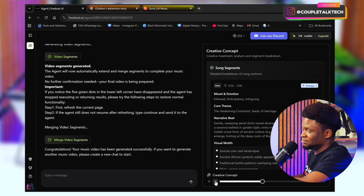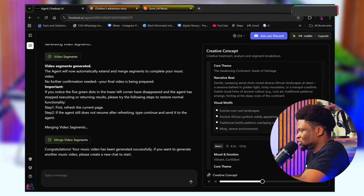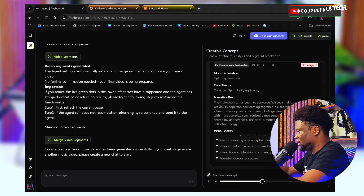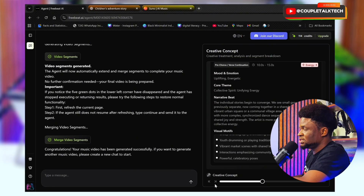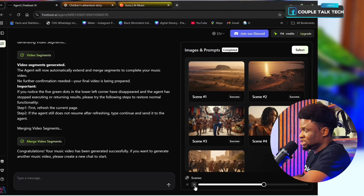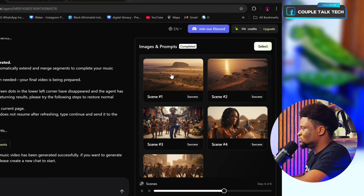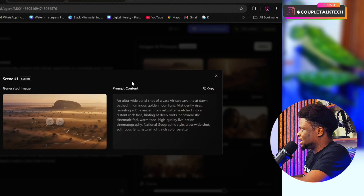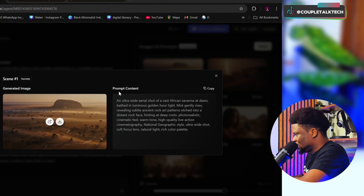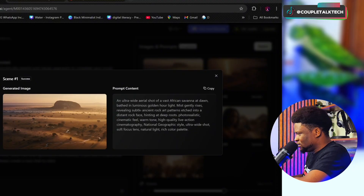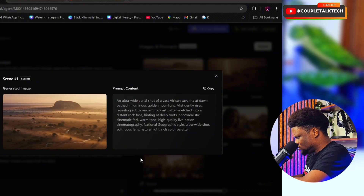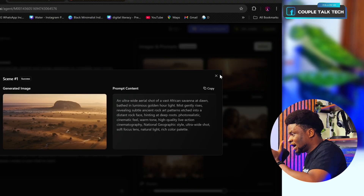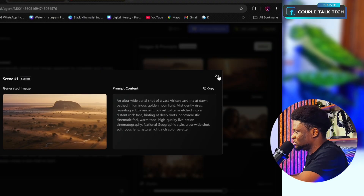The next thing it did was song segmenting — the moods, what type of song this is, the emotion, the core theme, the narrative beat, the visual motifs for verse one all the way through. Then the creative process — the scenes and the images. If I don't like an image, I can click on it, view the prompts, and modify it. In the premium version you can modify your images; I can't do that in the free version.